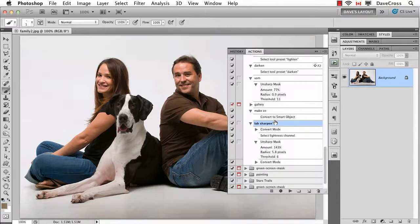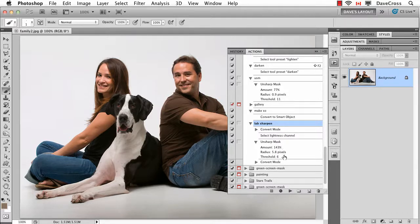So let's take a look here. I've got a little action I have for sharpening that converts it to LAB mode, clicks on the lightness channel, and then does unsharp mask at a certain amount. When I recorded it for demonstration purposes, I have an amount that's frankly way higher than you normally would, because you wouldn't want to sharpen this much typically. So I want to edit this.